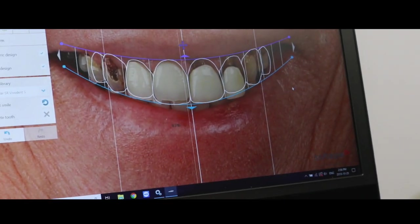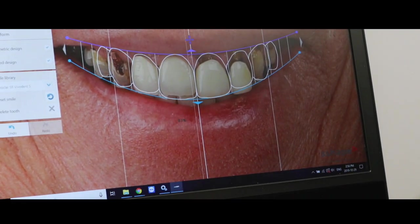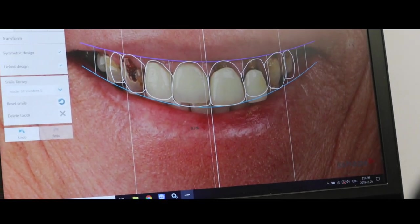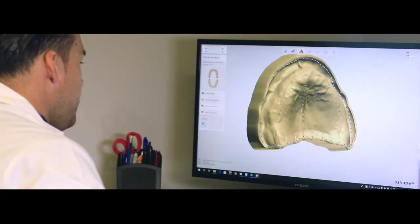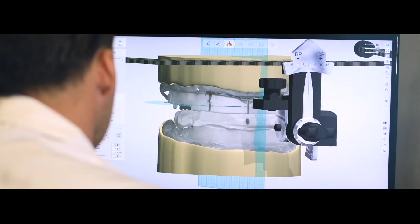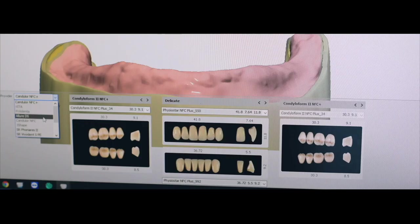You can learn in the comfort of your own home at your own pace, how to treat an edentulous patient from start to finish.